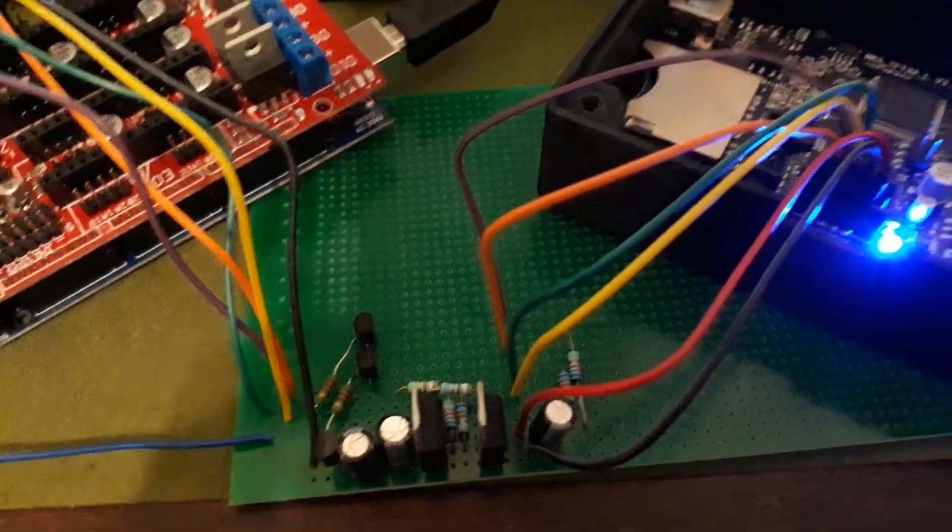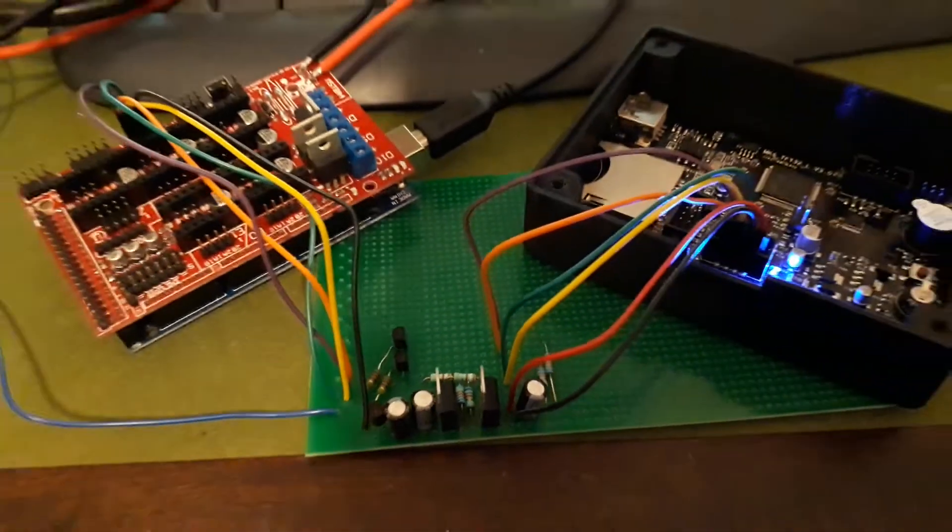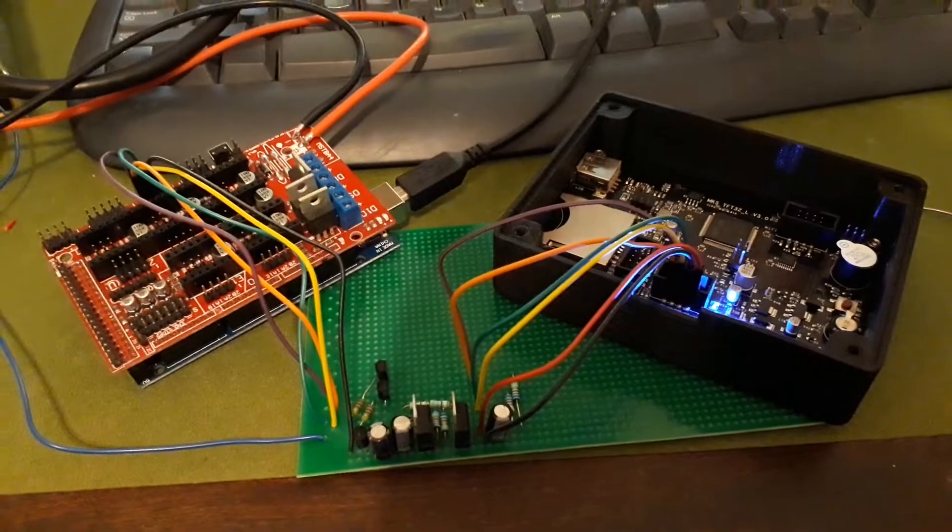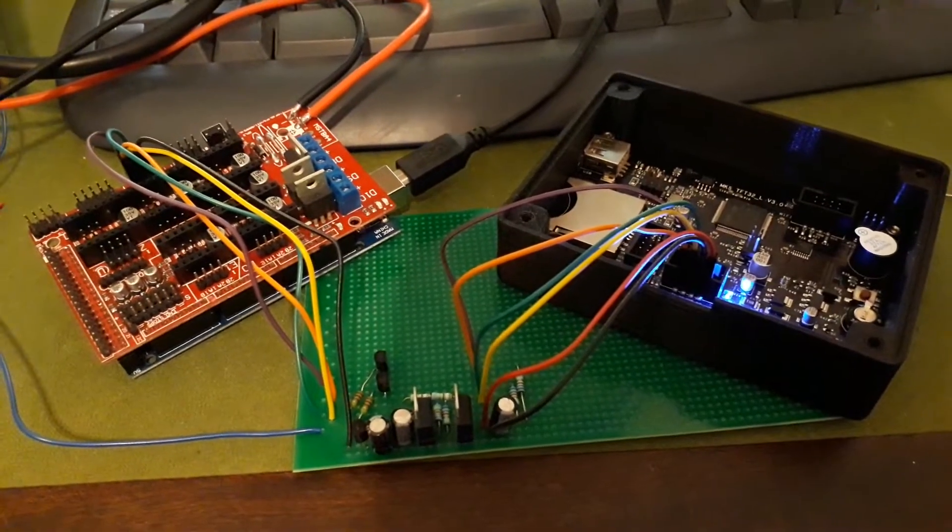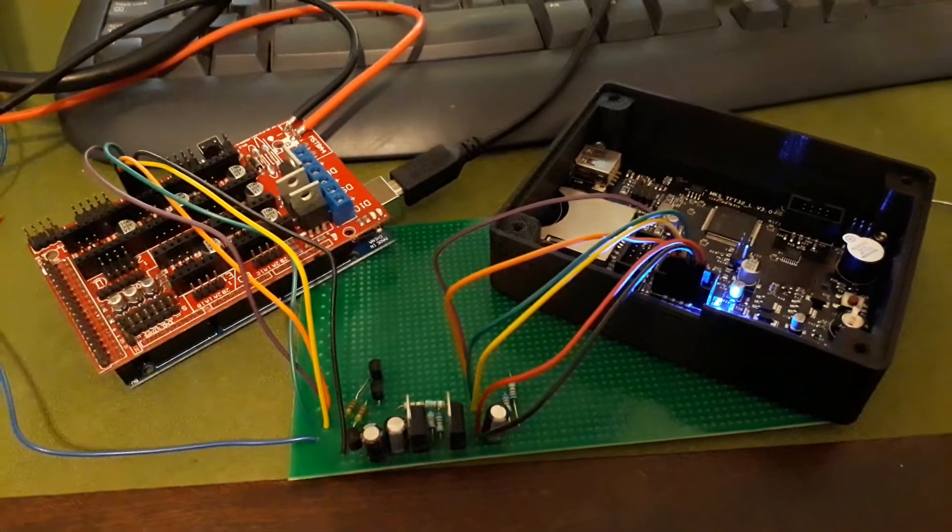Anyway, I think I have a functioning TFT 3.2 screen on my RAMPS.